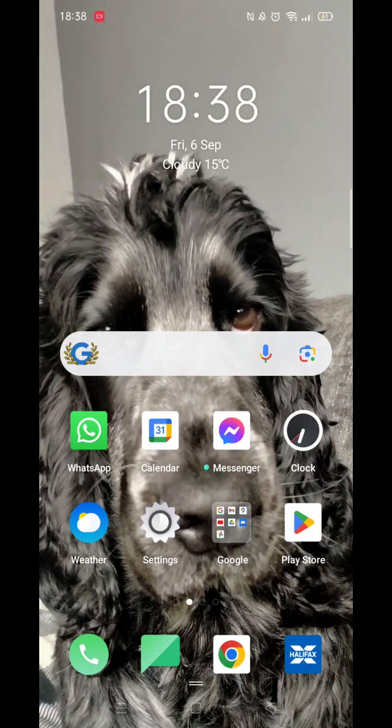We'll guide you through how to install the Temu app on Android. If you find this helpful, consider liking the video and subscribing to the channel.